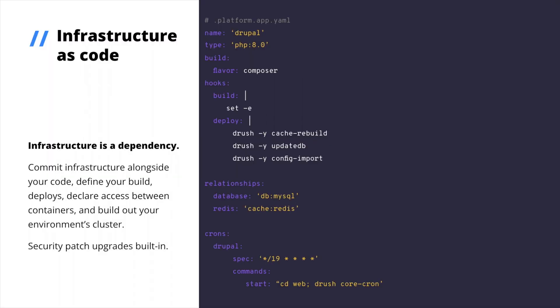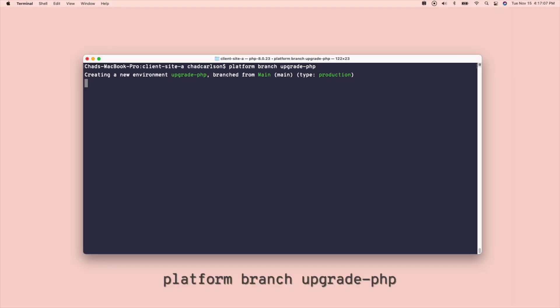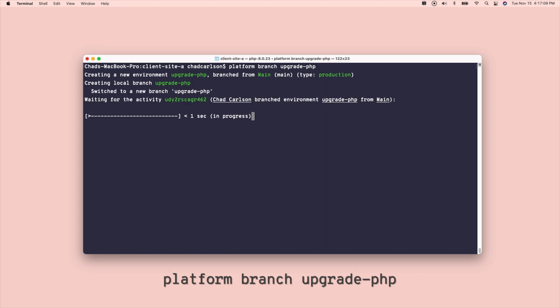So, here's the question. In your pipeline, how many people are involved and how long does it take to upgrade infrastructure? Say, using PHP 8.1 instead of 8.0. On Platform.sh, every developer can, by creating a branch and updating this type definition.